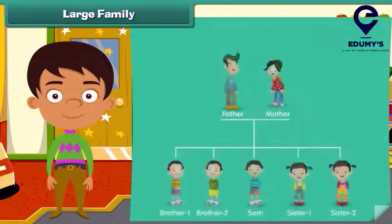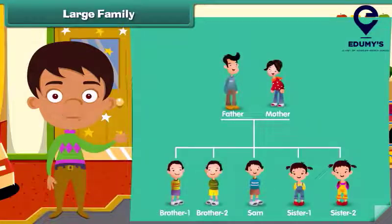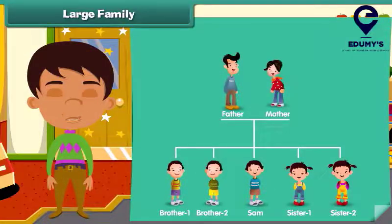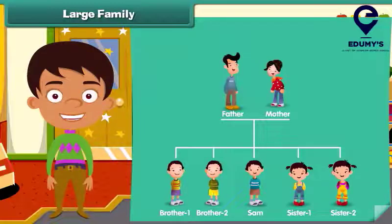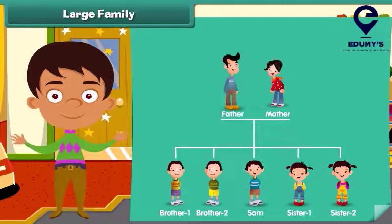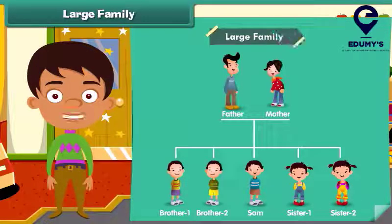Now look at this family chart. What do you notice? We notice that the parents with more than two children form a large family.